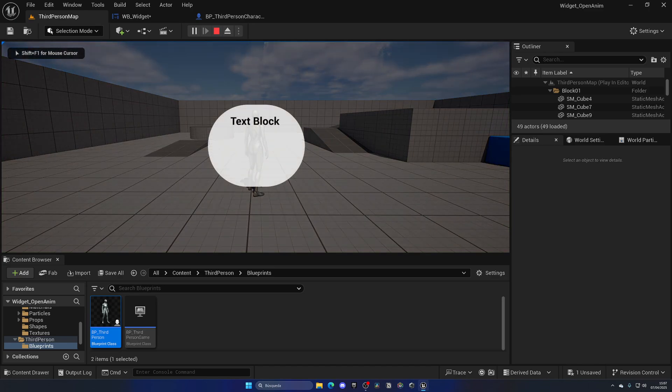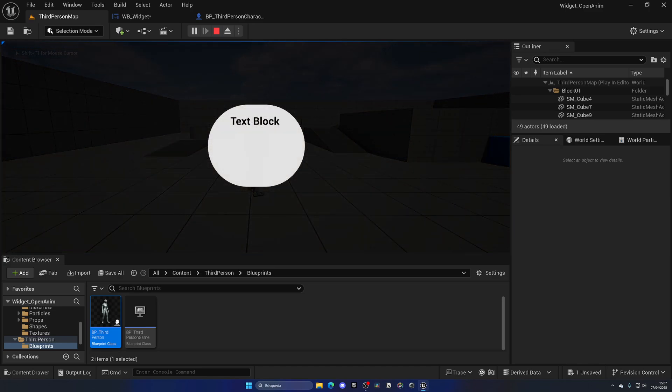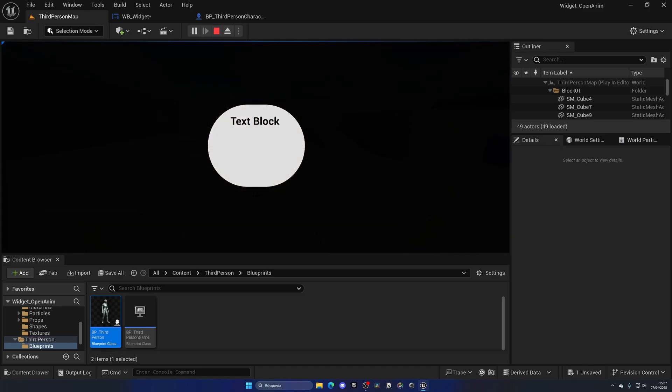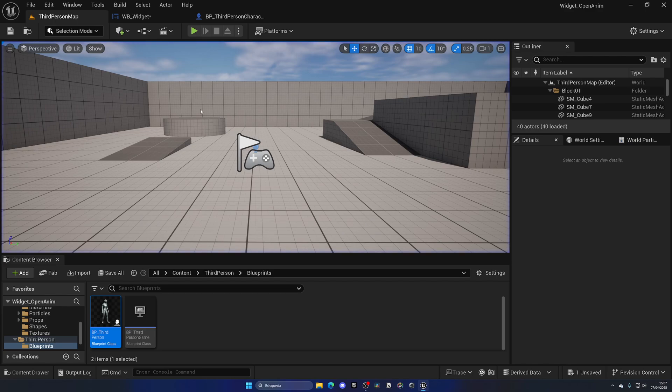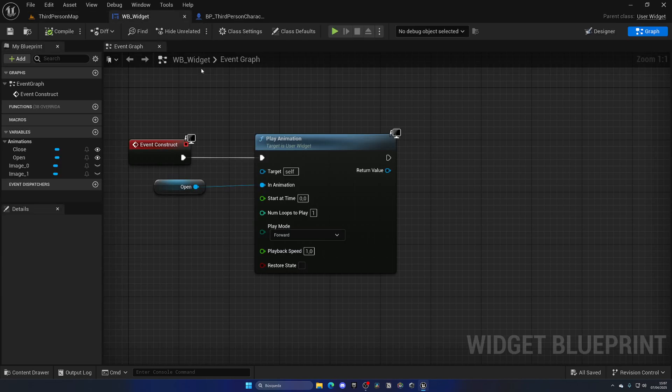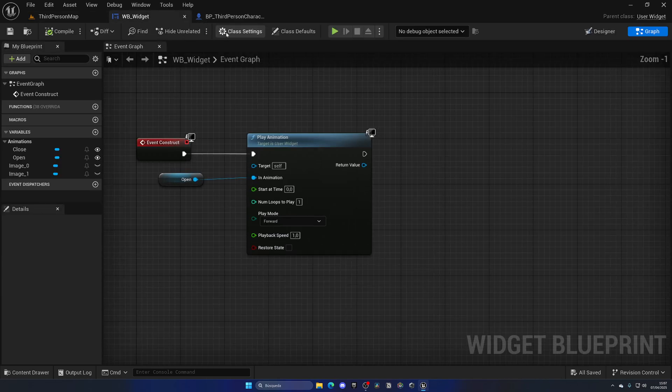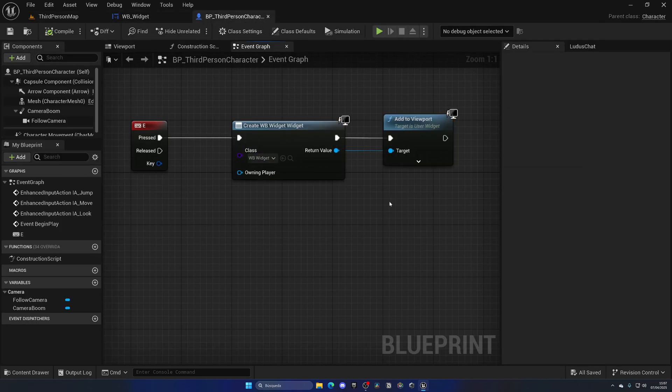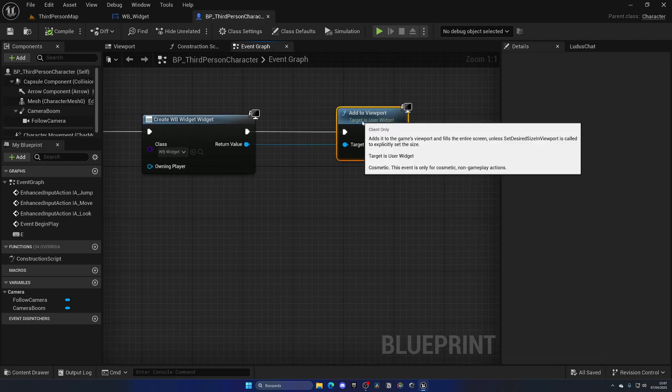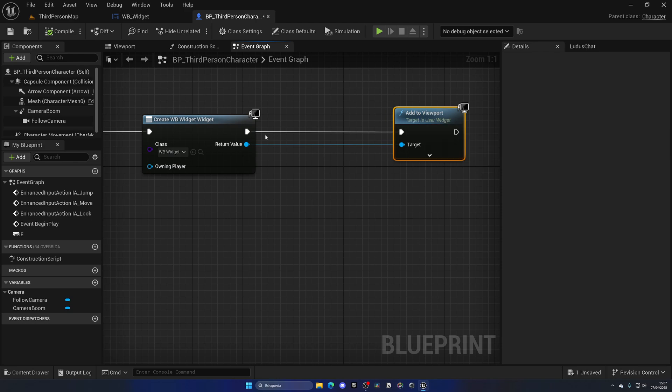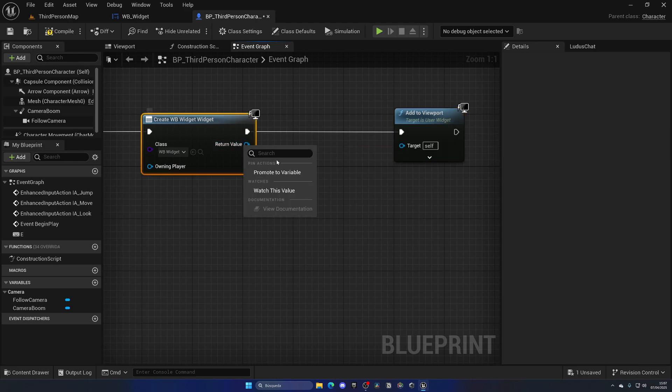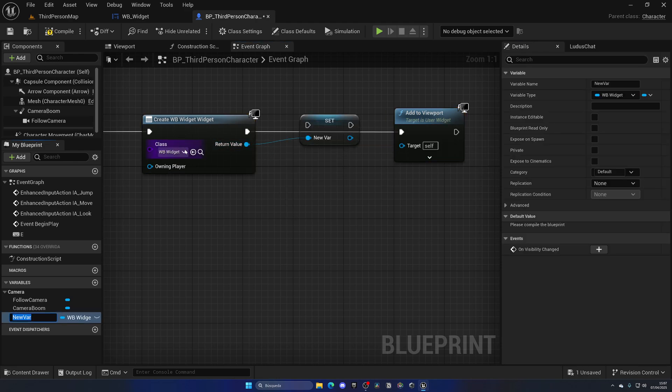If I now press the E key we have the widget opening up with a nice animation. Of course I'm stacking them up if I keep pressing E but that's one thing that you will need to check. Now I want to go ahead and just do the opposite which is to play the closing animation whenever I want to close. So what I am going to do is break this and just promote this new widget into a variable and this will be the widget.